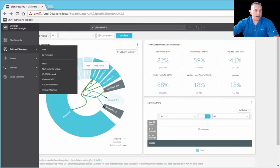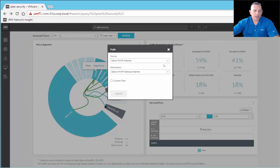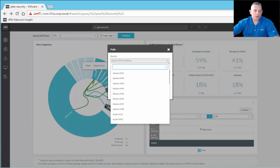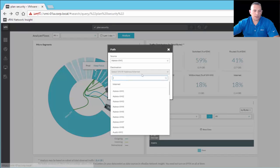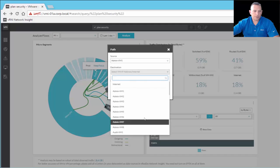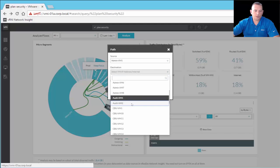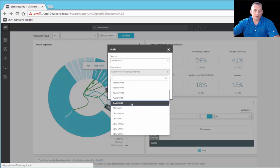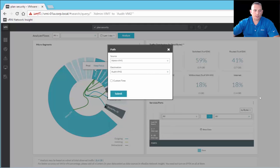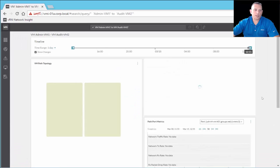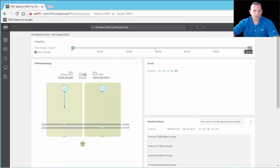Under path and topology in the navigation pane, you have options: path, by host, by VLAN network, by virtual machine. Clicking 'path' gives you source and destination fields — I'll select admin VM1 as source and the same destination as before, then click submit. It gives you the same visual representation with the path topology diagram and timeline that I showed earlier.